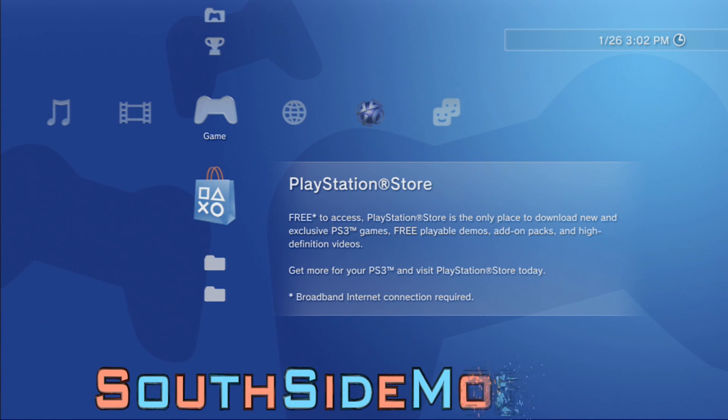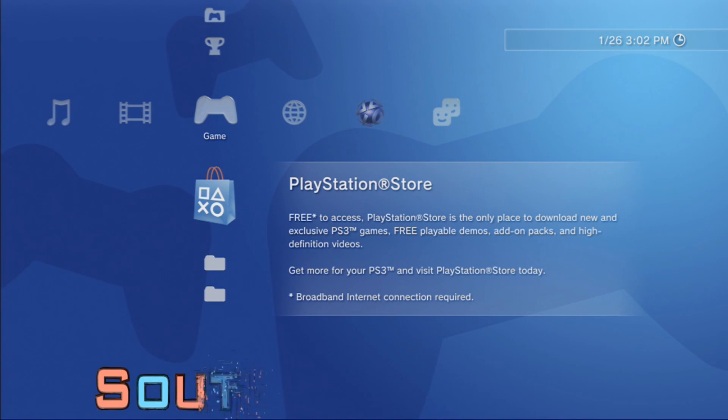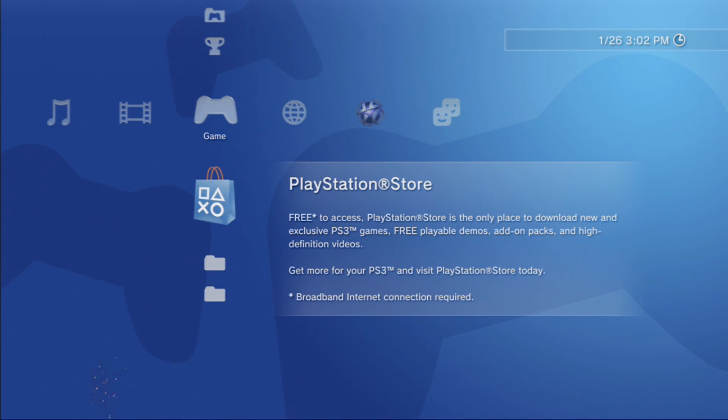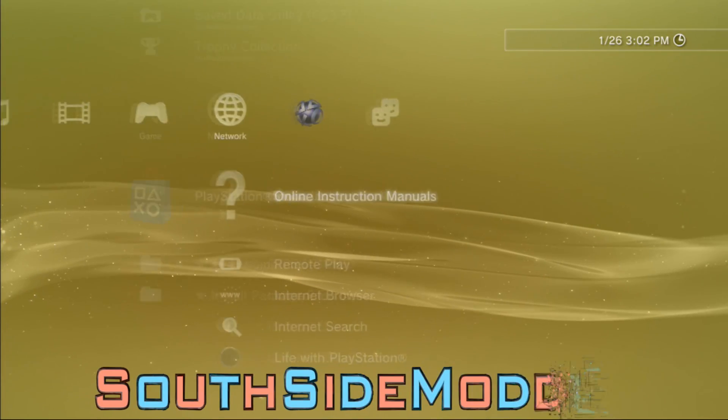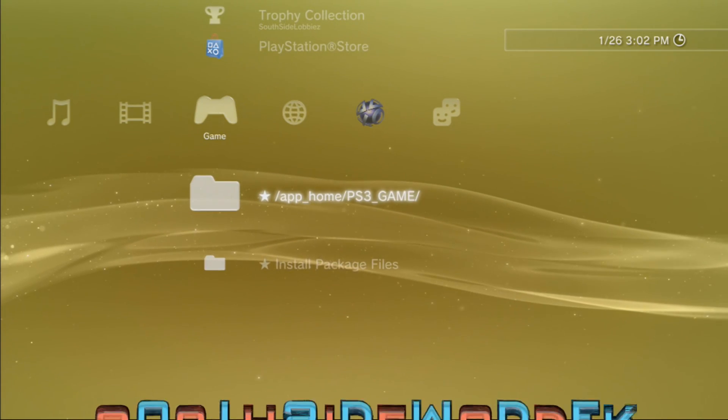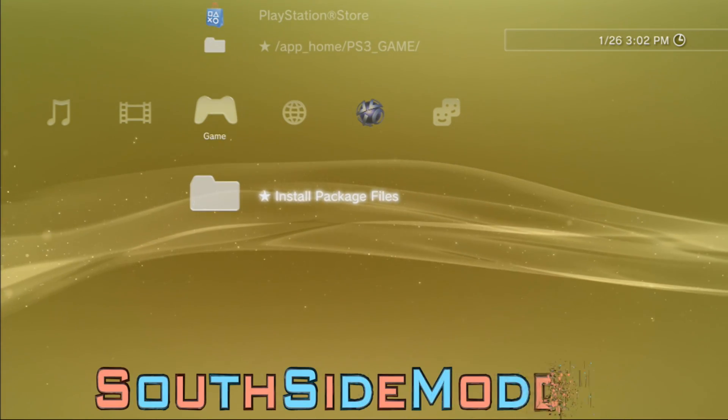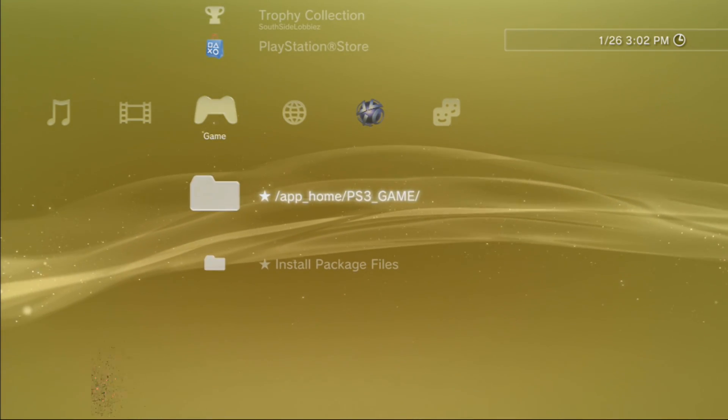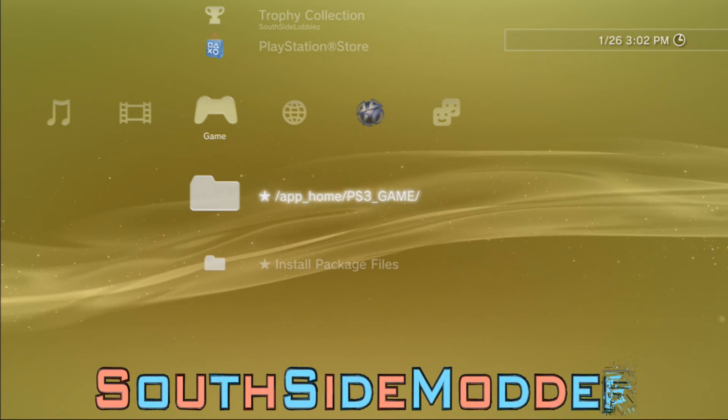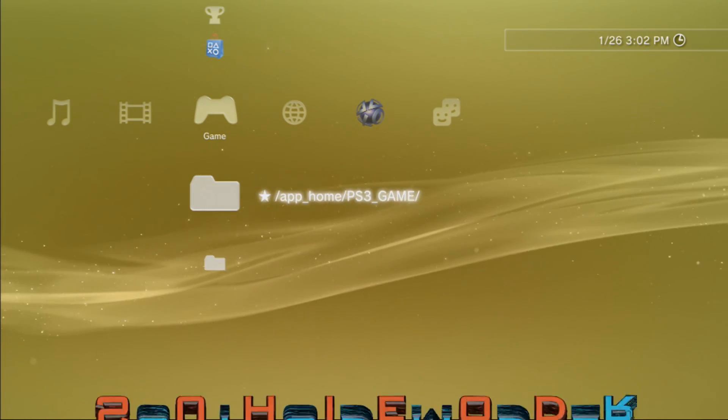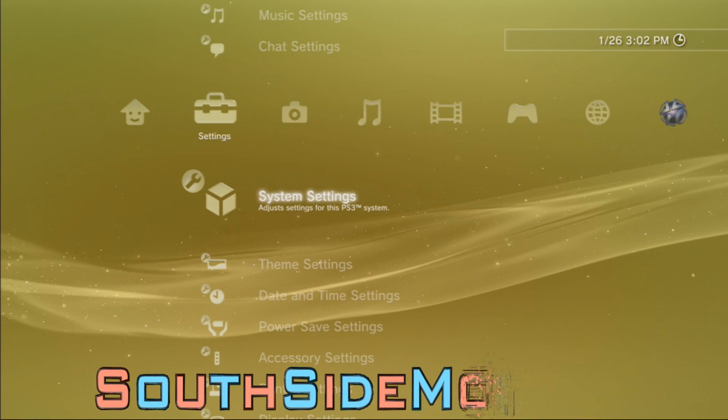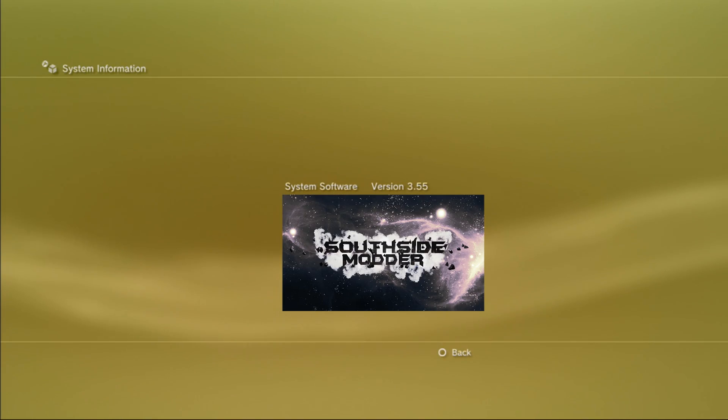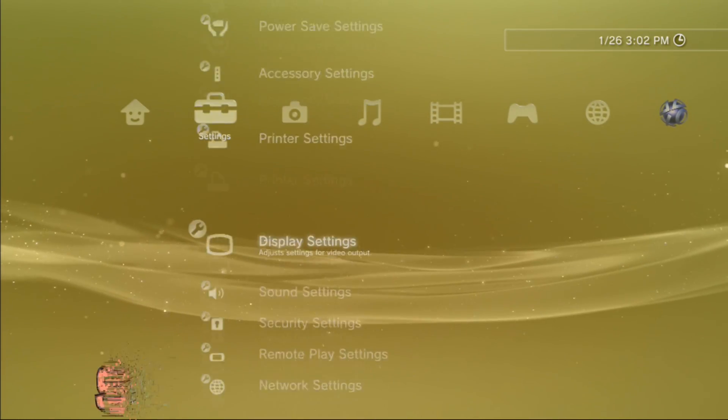After the update, your PS3 will shut off. You can just turn it back on when it's fully shut down. It'll boot up normally, but what you'll have new are these folders right here that allow you to install package files and allow you to play downloaded games from the PS3_GAME folder. I'm just going to show you that you're still on 3.55. Right now you just want to go to Network Settings.